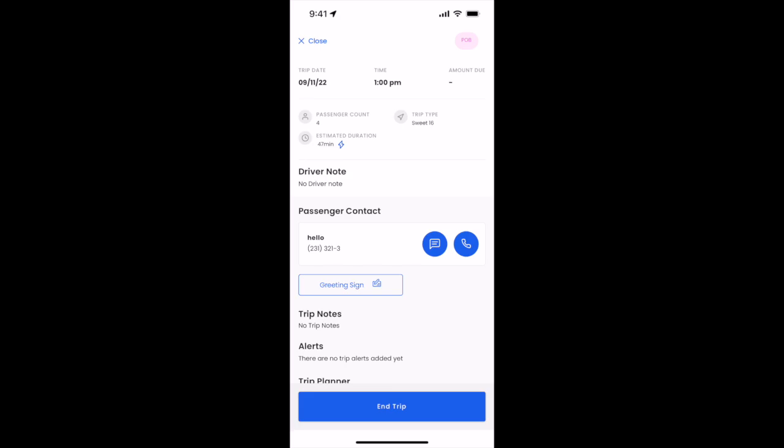Based on how your company navigates end trip, you'll click end trip as soon as the customer has left or when you get back to your location, whether it's the garage, the next trip, or where the vehicle is staging.